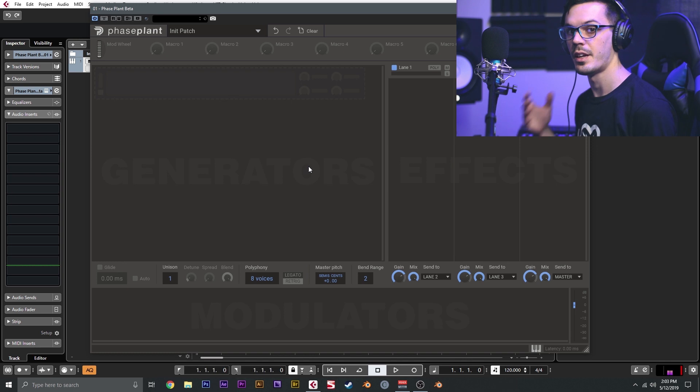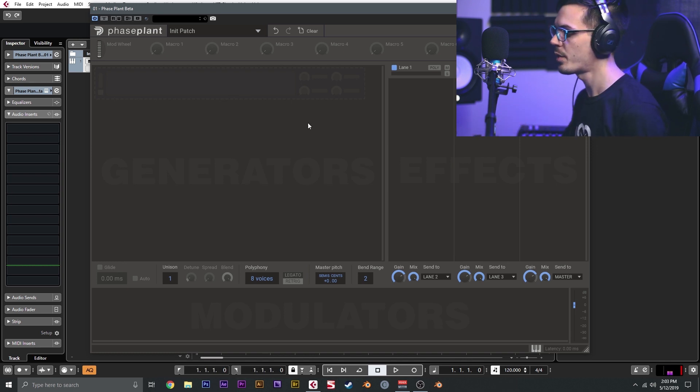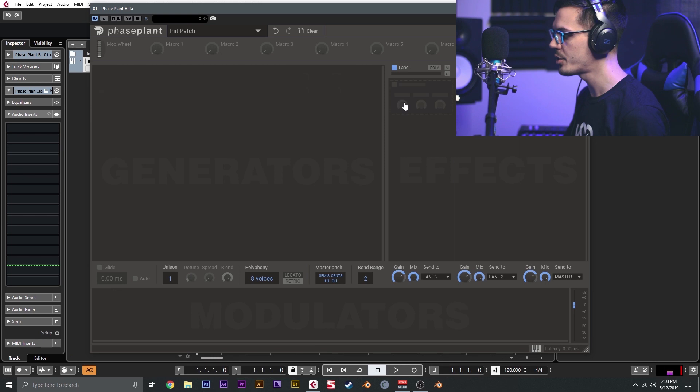What we have in front of us here is the main UI of Phase Plant, and Phase Plant is broken down into three distinct sections: we have generators, modulators, and effects.